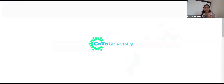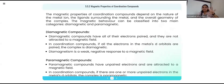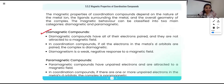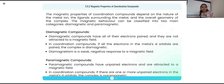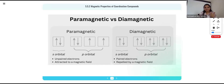Regarding magnetic properties of coordination complexes: diamagnetic means all electrons are paired — they are repelled by a magnetic field. Paramagnetic means there are unpaired electrons — they are attracted toward the magnetic field. This is consistent with what you have studied in physics. In the [Fe(CN)₆]⁴⁻ complex, there are no unpaired electrons, so it is diamagnetic.